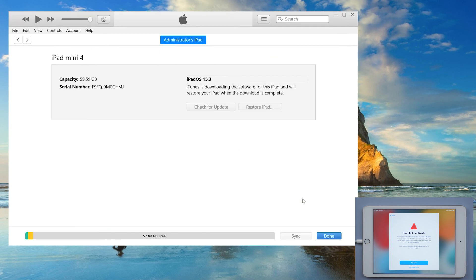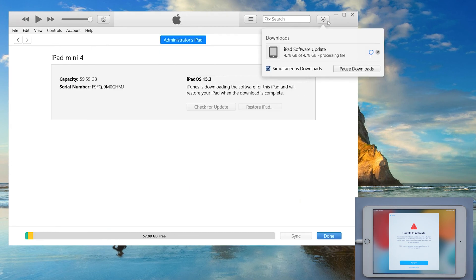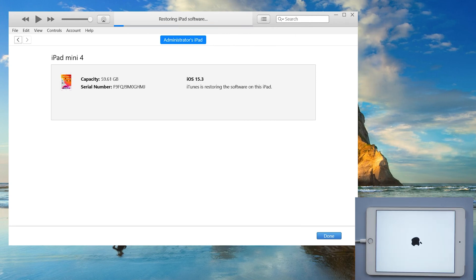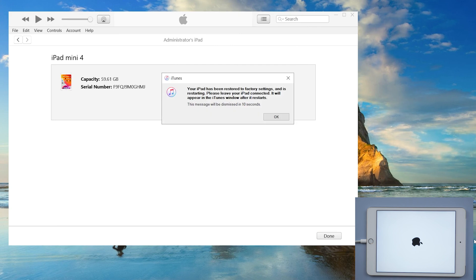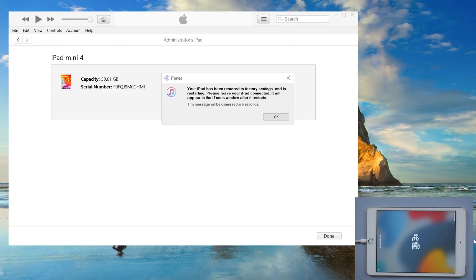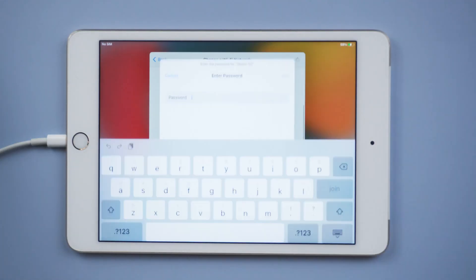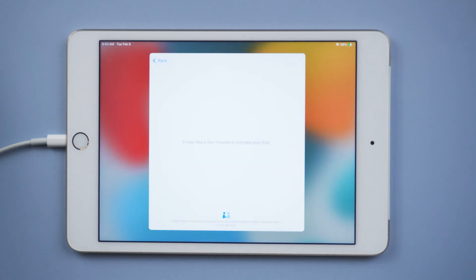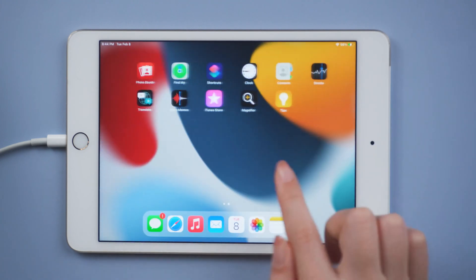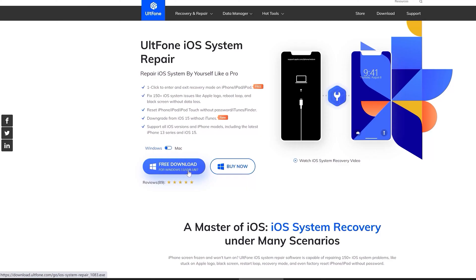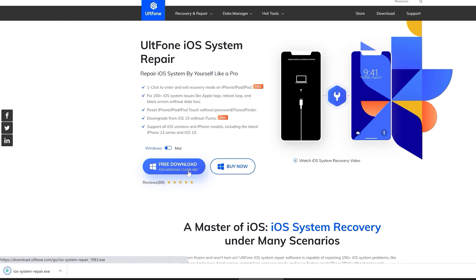Agree to the agreements. This process takes a long time. Well done — it says that the restore is completed. Then go ahead and set it up. So guys, that's all for today's video. If you think this video is helpful, don't forget to give it a thumbs up. Thanks for watching, have a nice day, see you!